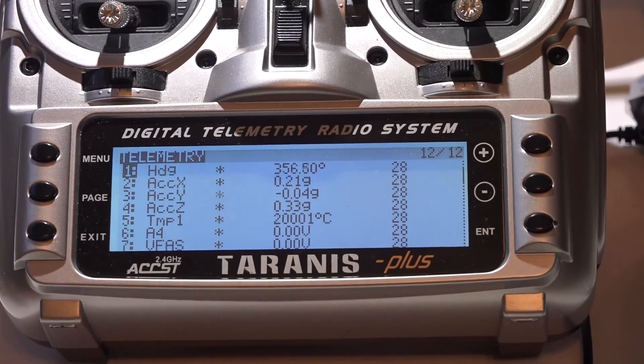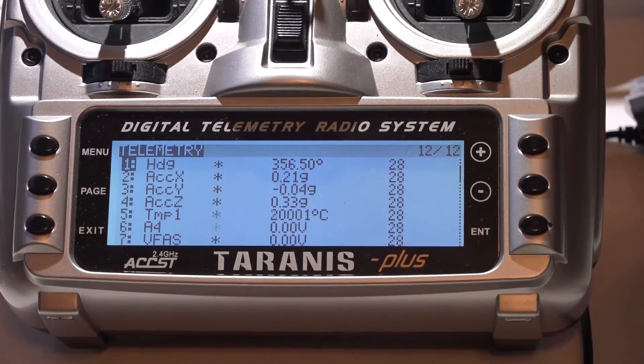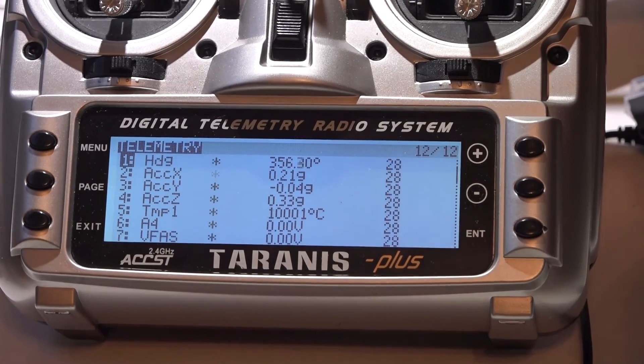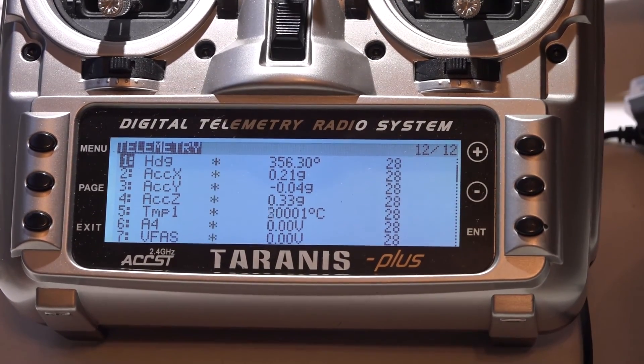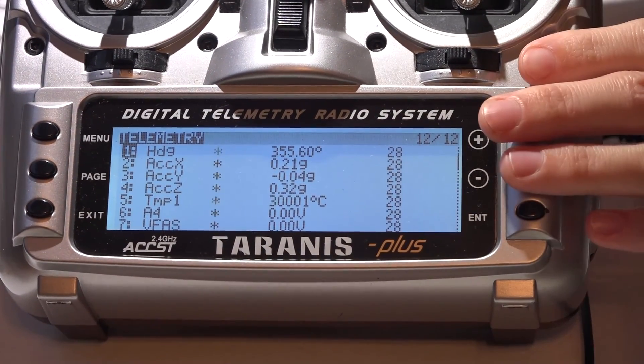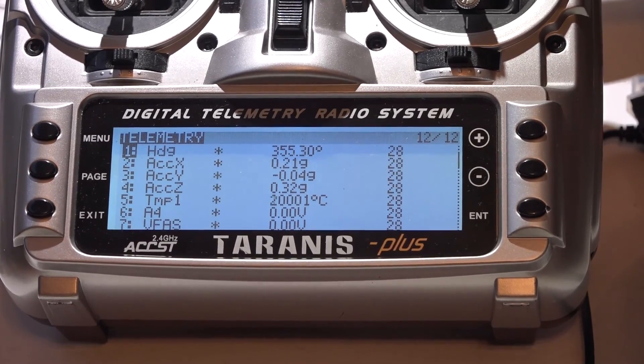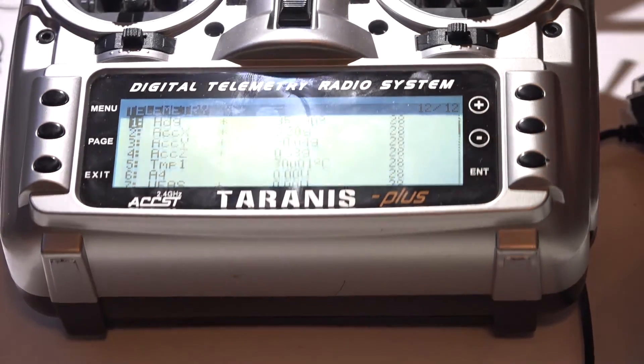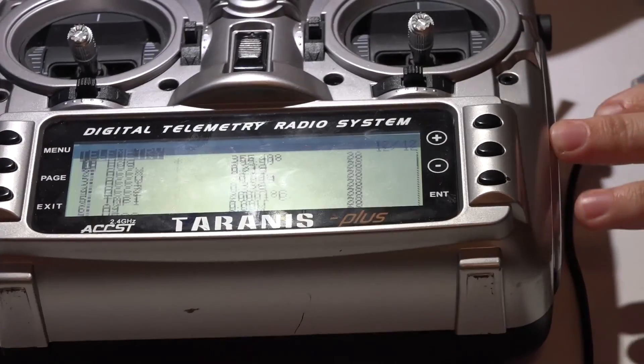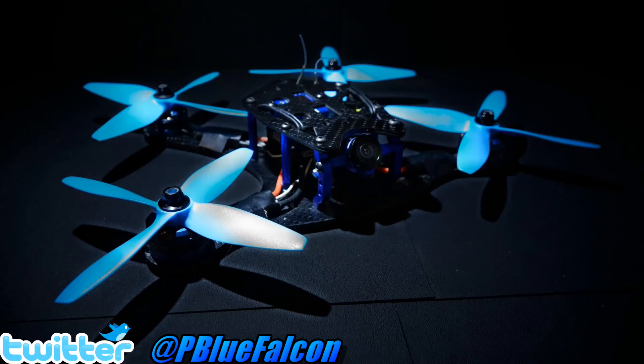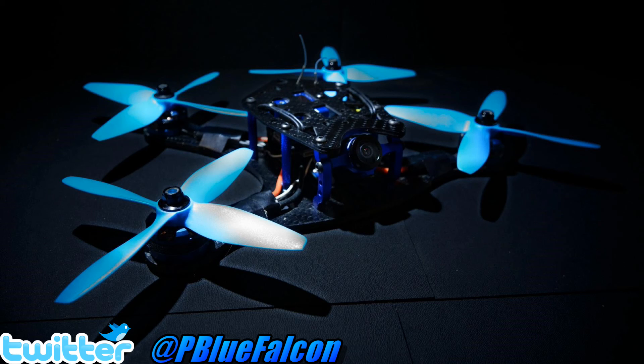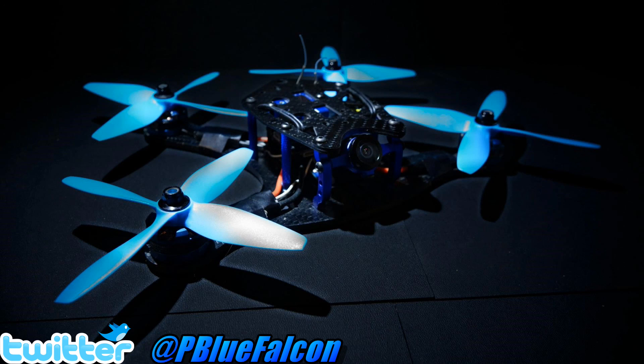That's going to do it for this one guys. Like I said, check out the Betaflight playlist. I left the links for you down below as well as the Taranis playlist and the X8R playlist. So I will see you there.